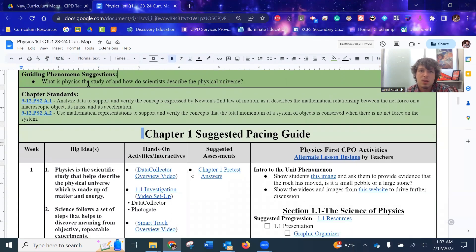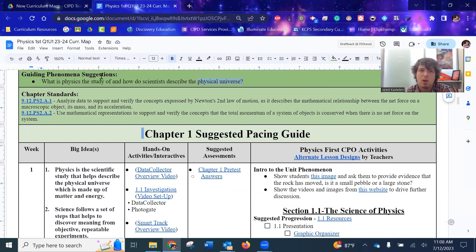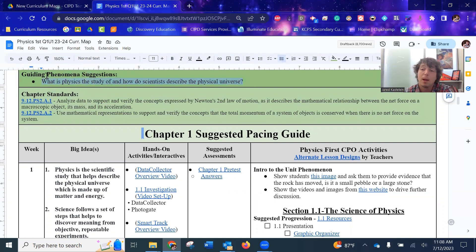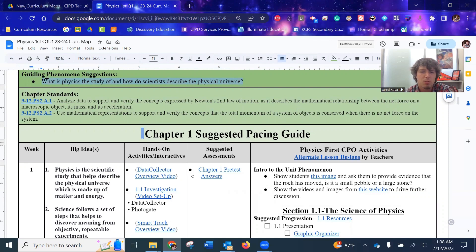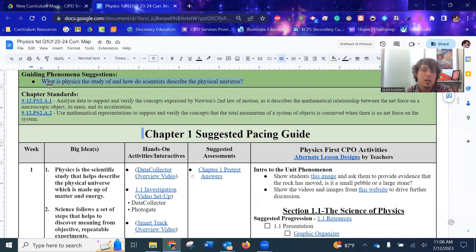What is physics, the study of, and how do scientists describe the physical universe? Now you might think, why would I need to explain what physics is the study of? But I remember every year students would show up to my physics class and be really confused. And they go, I thought this was a PE class, like in physical education.